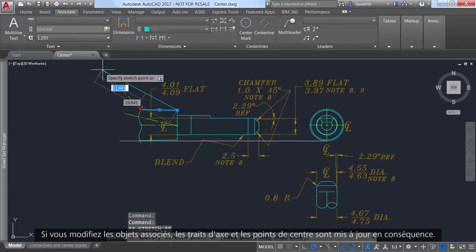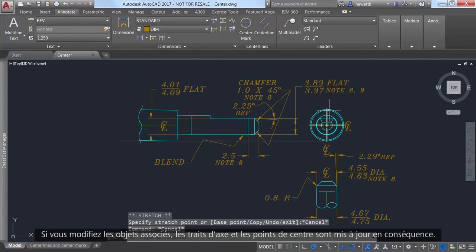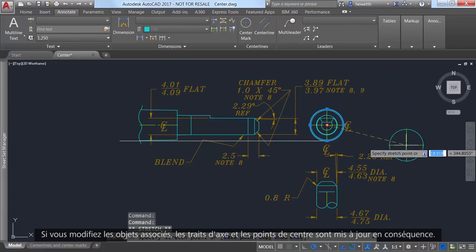If you edit the associated geometry, the center lines and center marks update accordingly.